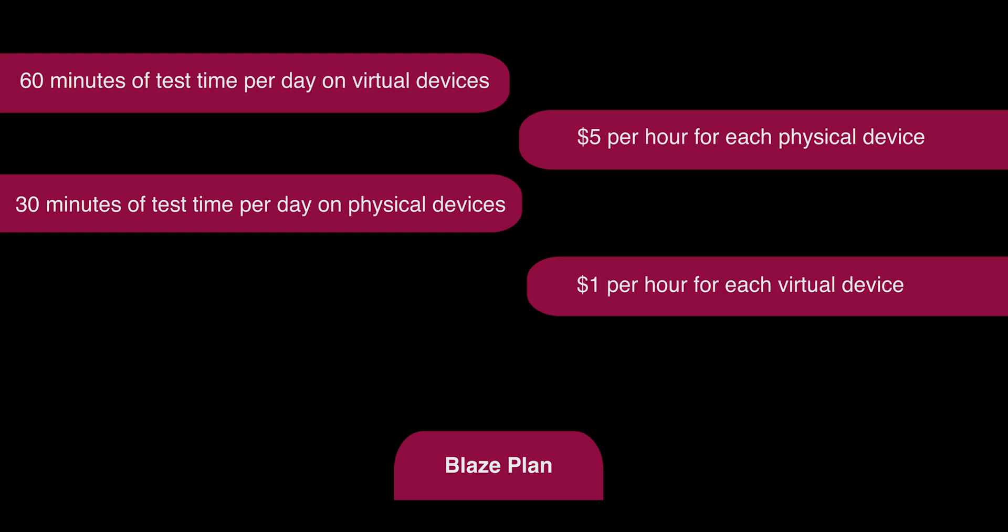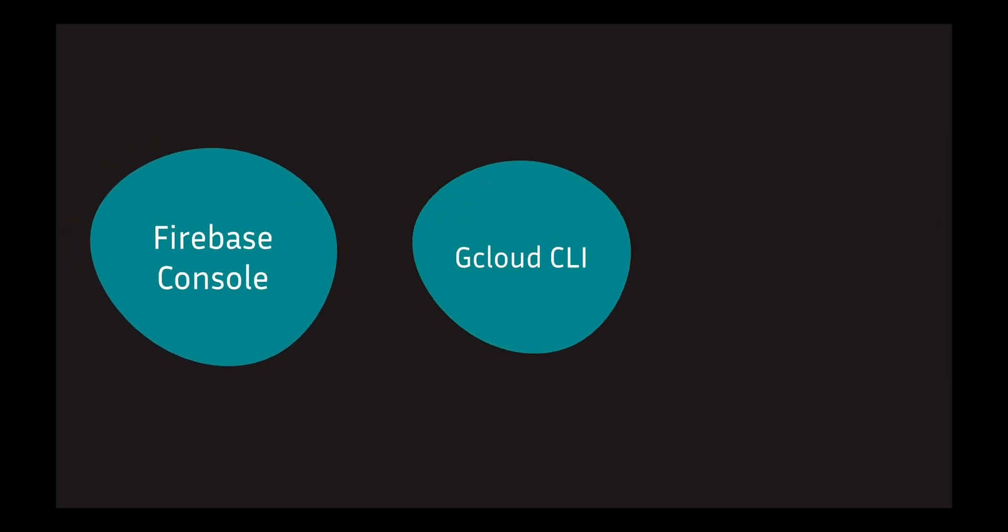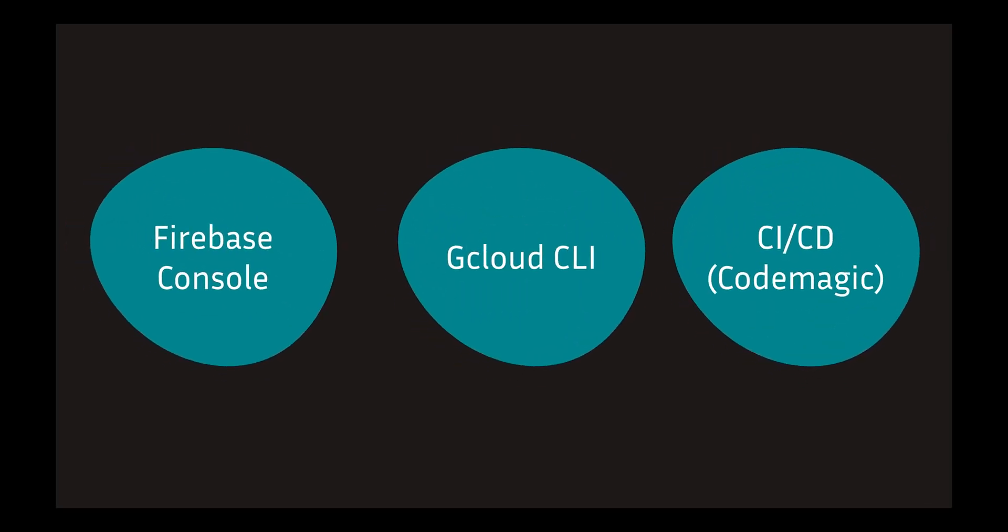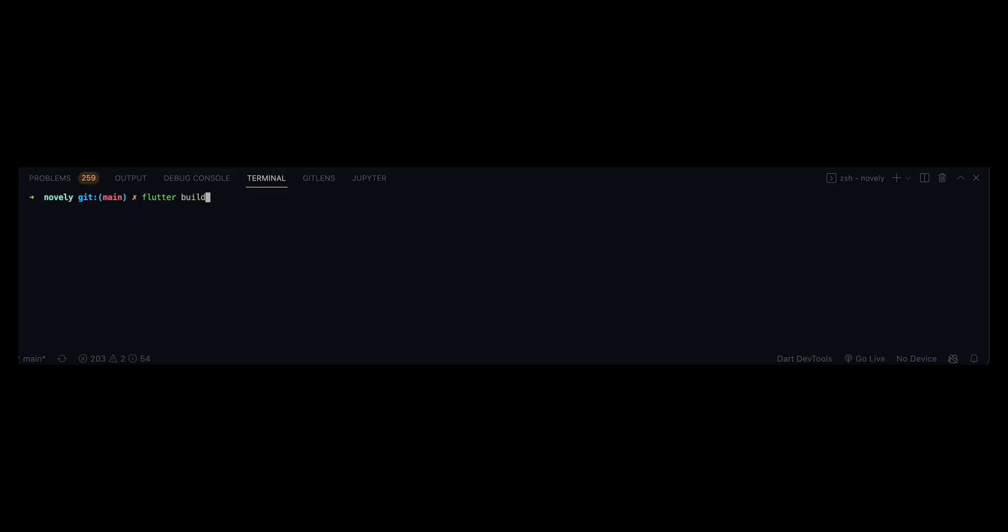To upload your APK for testing, we have three options: the Firebase Console, the gcloud CLI, and CI/CD pipeline platform. We will use in this video Code Magic. Now with the first upload method, the Firebase Console.